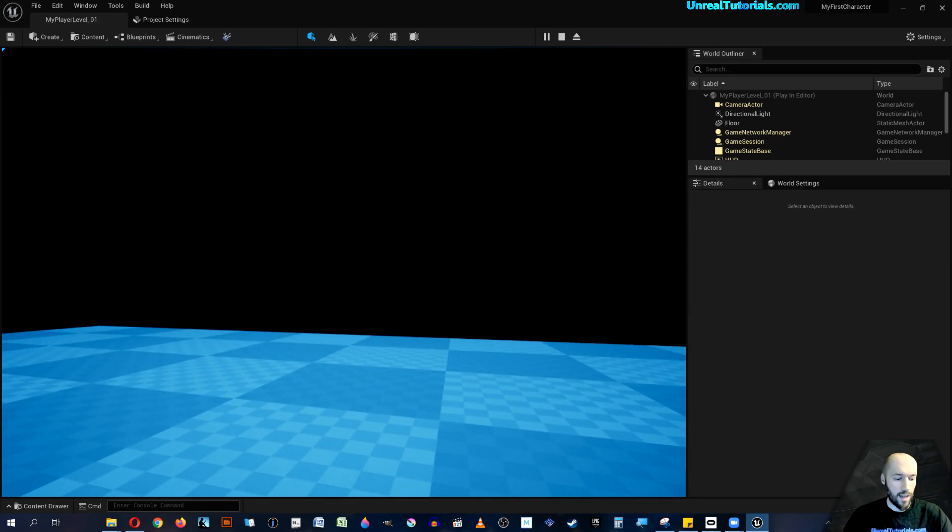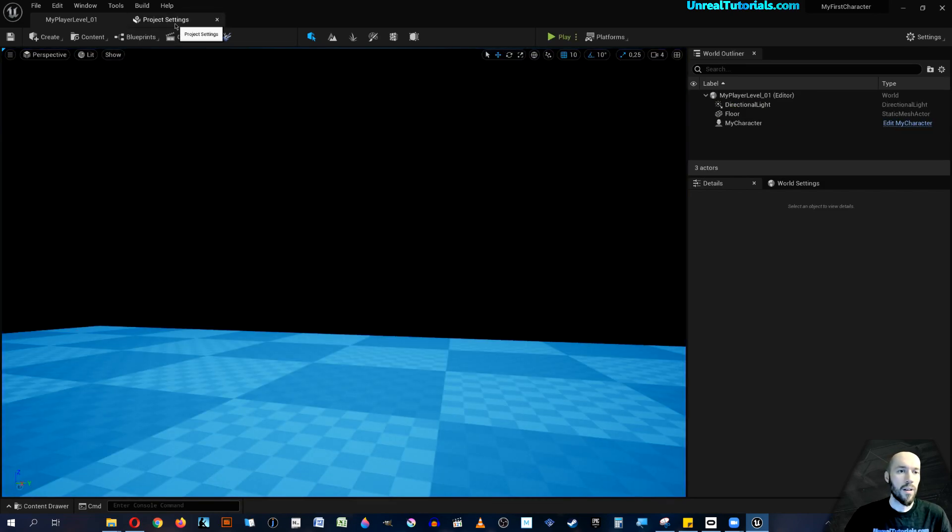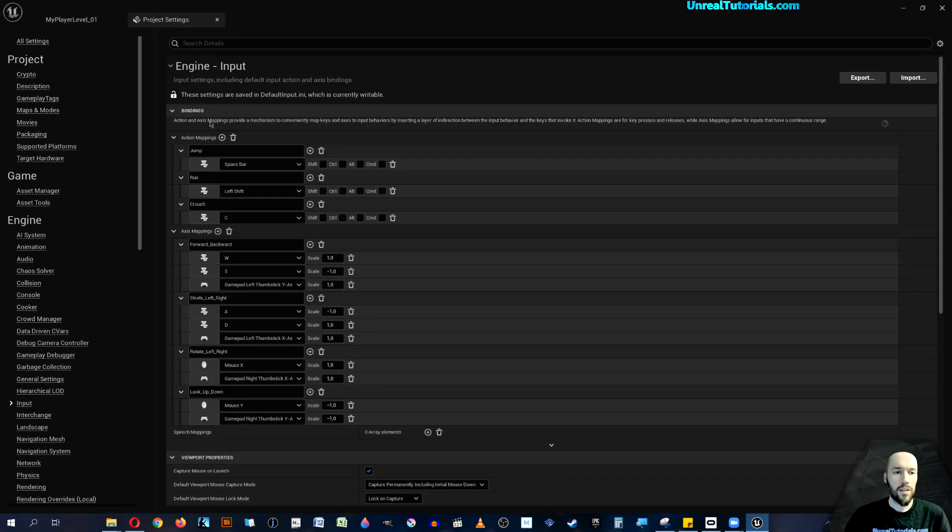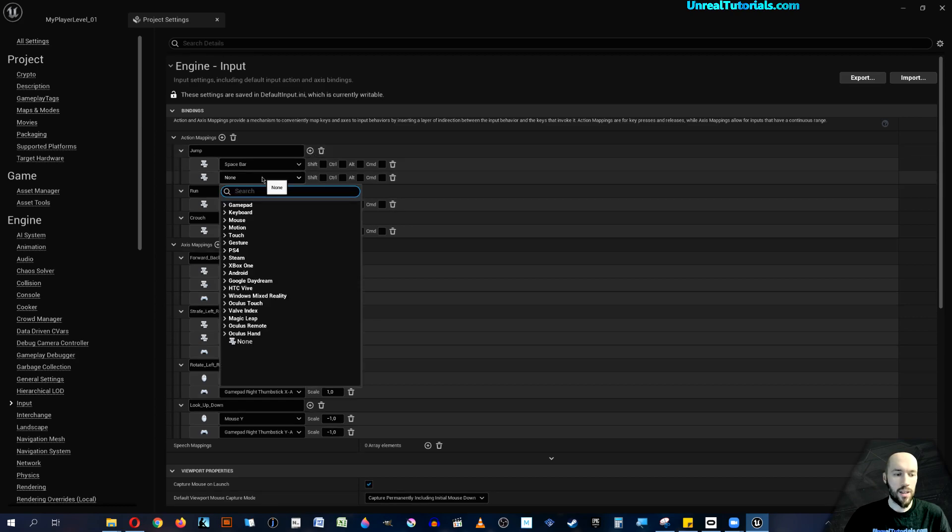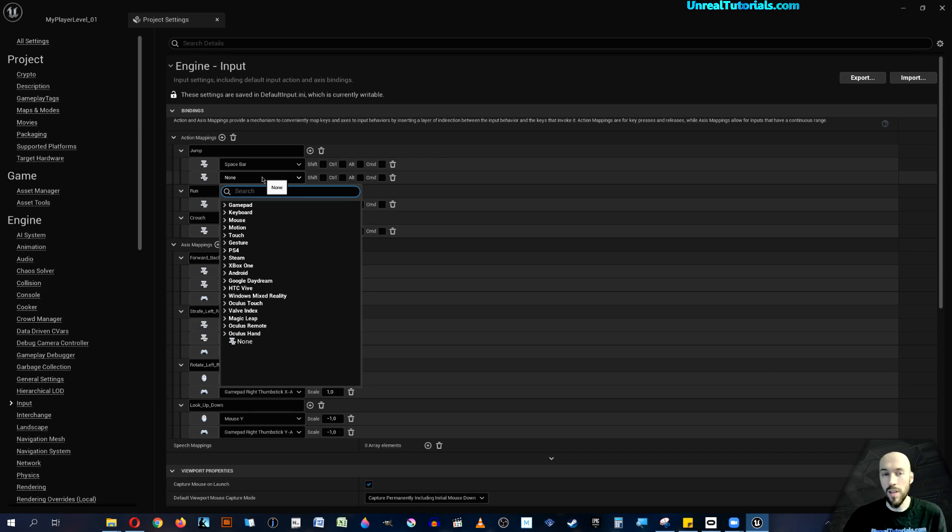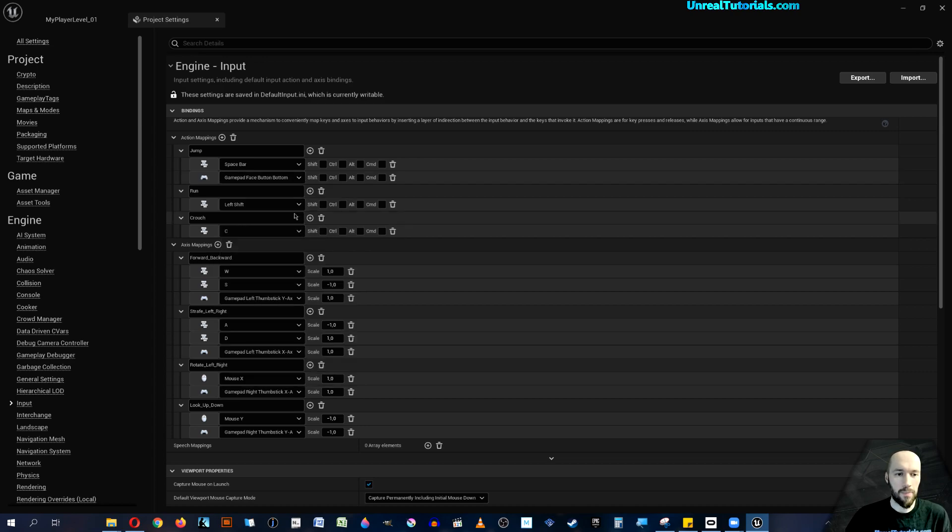Now let's add the rest. So jump, let's just take that on the A button, or the X button on PlayStation, or what's called face button bottom.